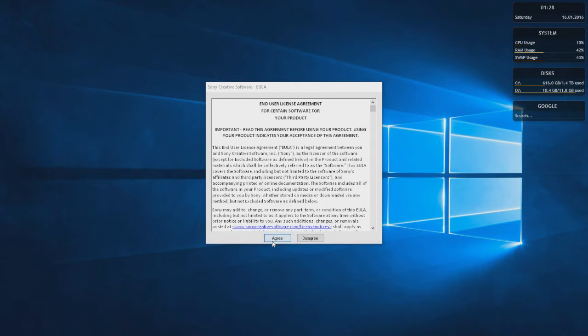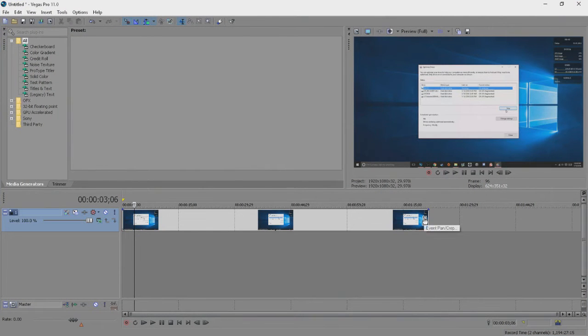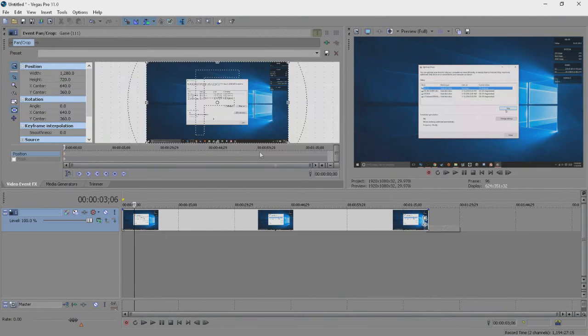So what you do is simple. Open up Sony Vegas. Now import whatever media you intend to crop.